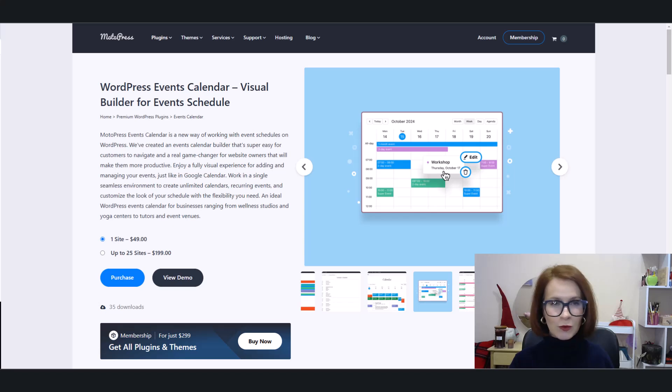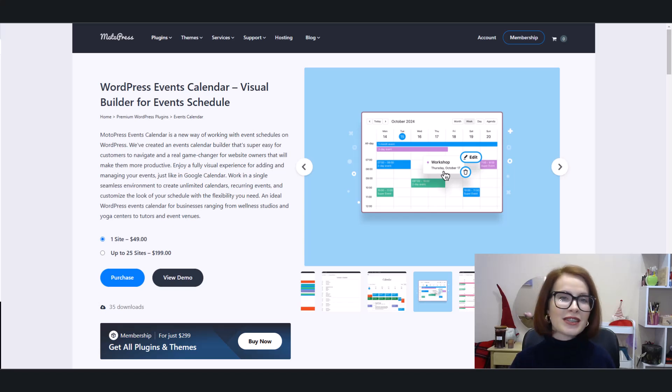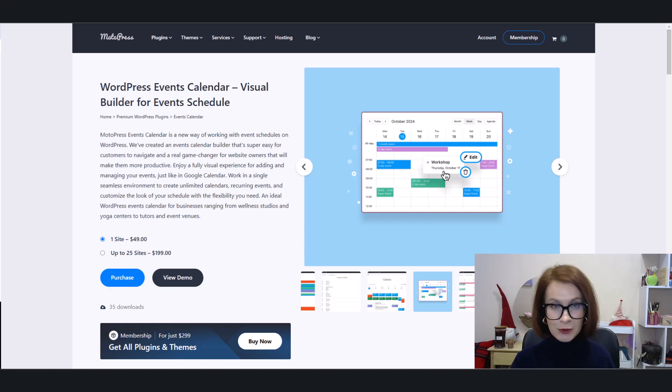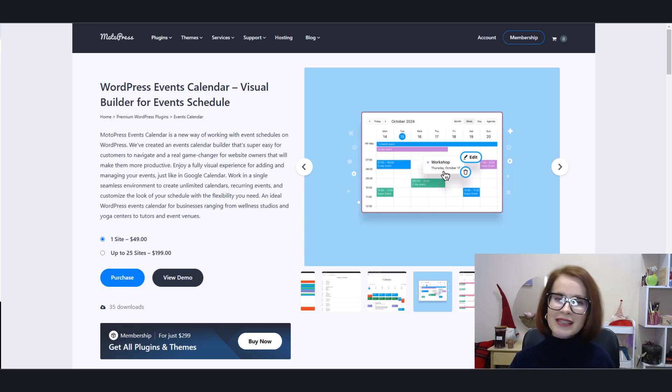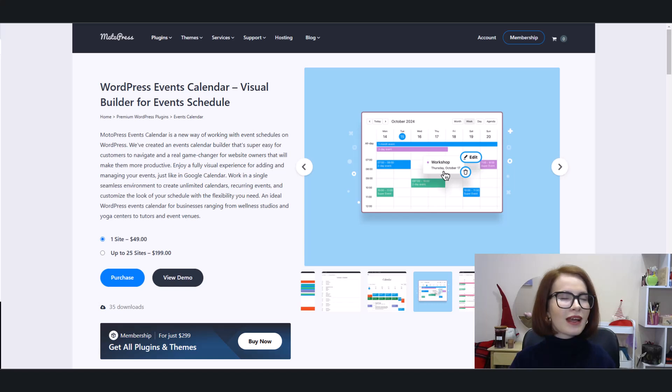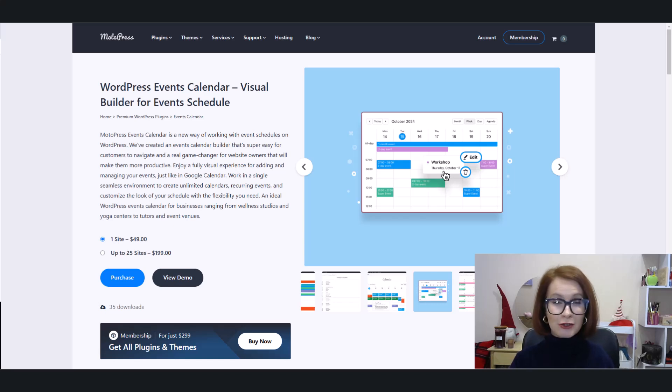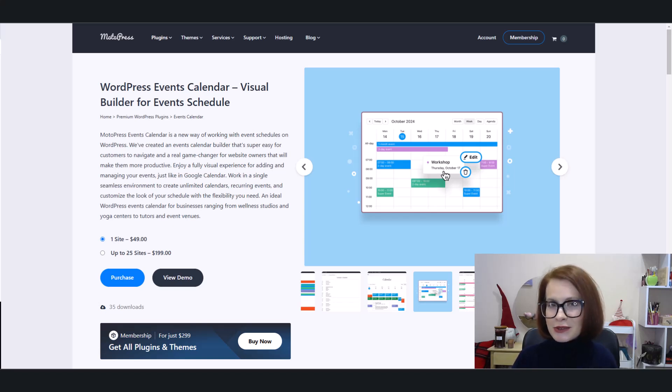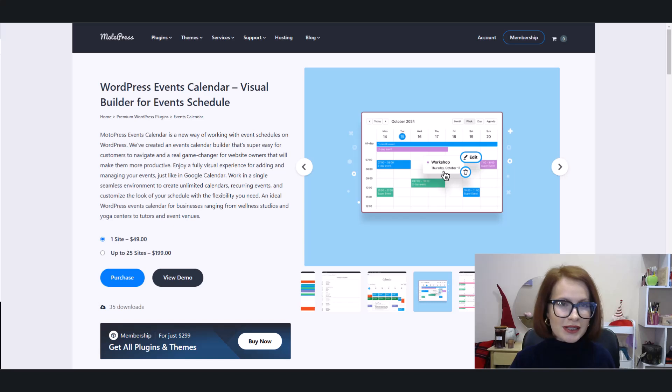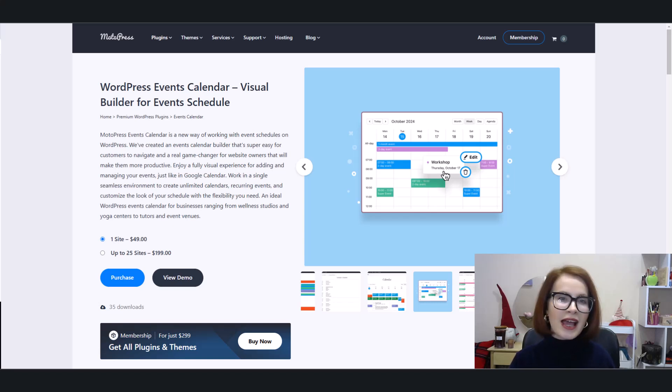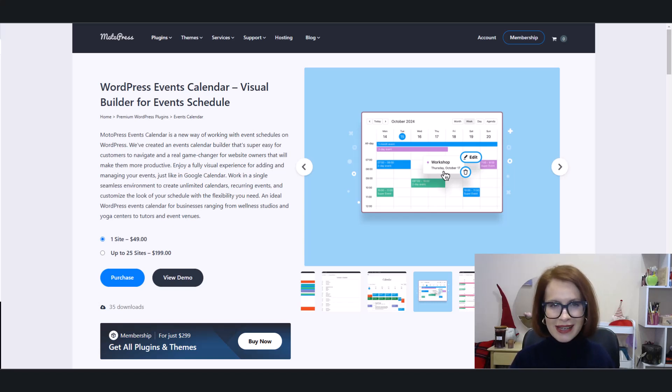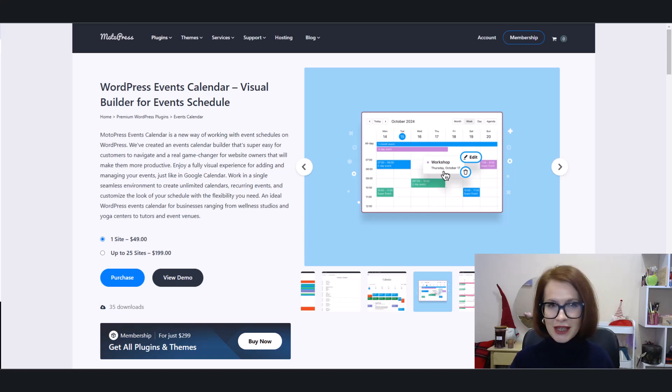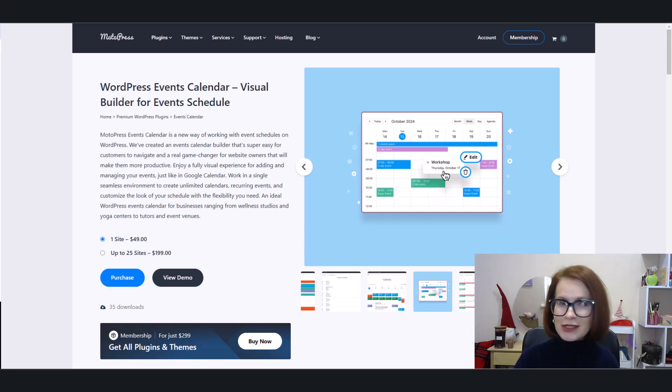Imagine the simplicity of Google Calendar but right inside your website. It's a sleek visual builder, a total game changer for managing event schedules. Whether you're running a yoga studio, tutoring business, or hosting events at a venue, this plugin's got your back.